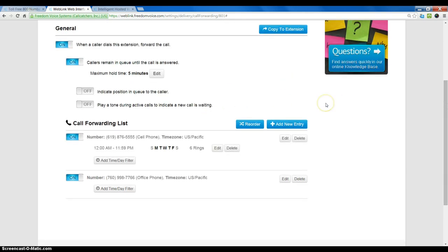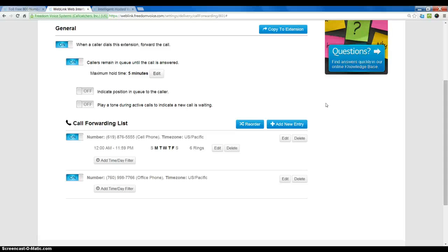That concludes the call forward setup. It's very quick and easy. There are a lot of options that you can associate with call forwarding, such as a call announcement. So it requires a key press to accept the call. That also ensures that your caller doesn't hear your cell phone voicemail.